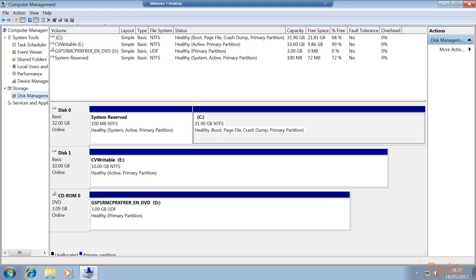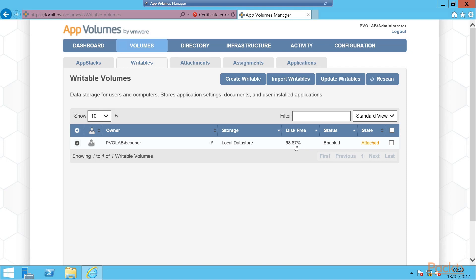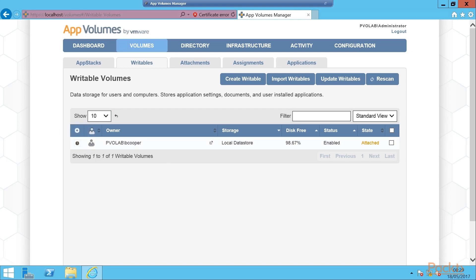If we now switch back to our App Volumes manager, so back at the management page, we can now see that our disk free is now showing at 98.67%. It won't show 100% as there are a few files that were already within the template of the writable volume that enables writable volumes to actually work, so things like the drivers, etc. But we can see it's enabled and it is attached to the user. If we expand, we can see the extra details and that's successfully created our writable volume.